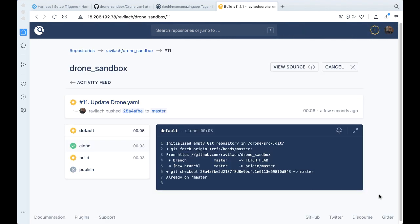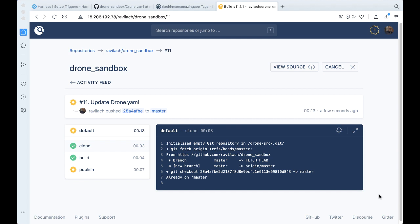And actually this should be kicking off a drone build for us. Perfect. The drone build has been kicked off. Also, if you need more information on how to set this up, we can take a look at a previous blog post or previous video getting drone set up to this point. Great.